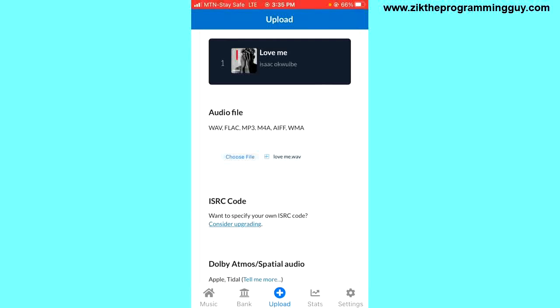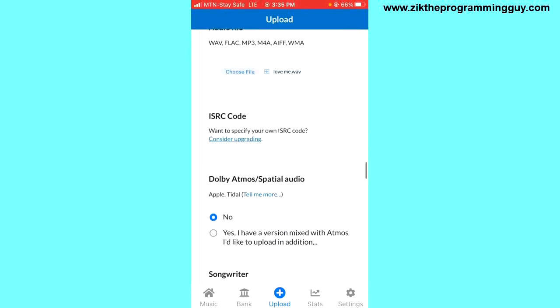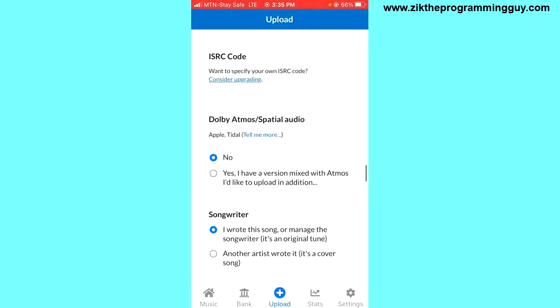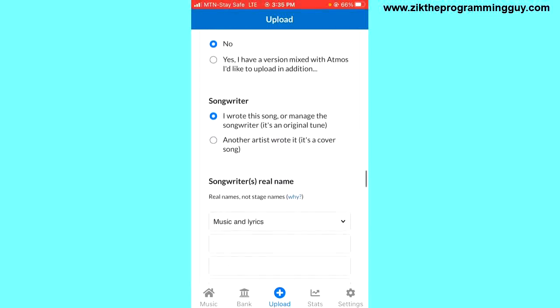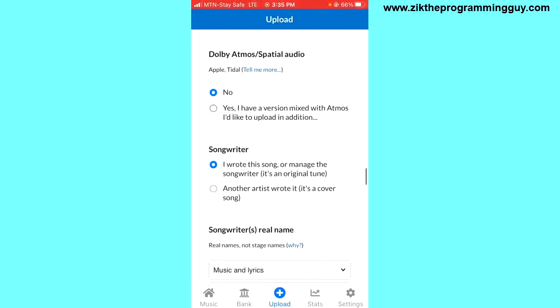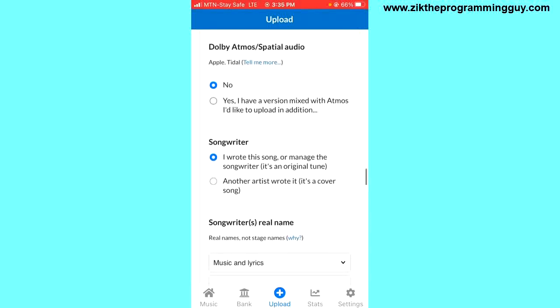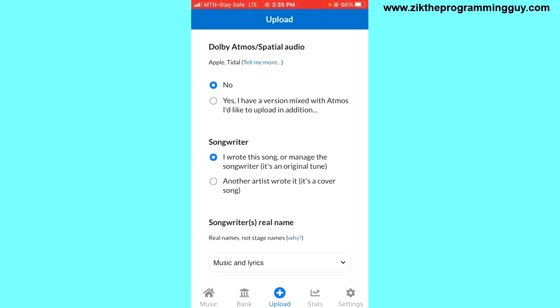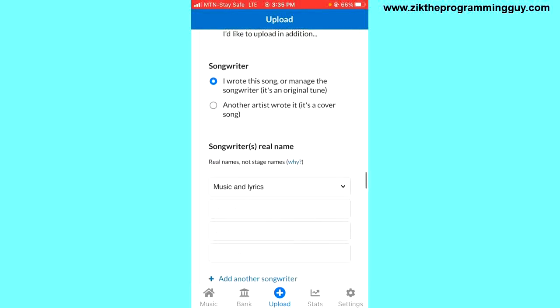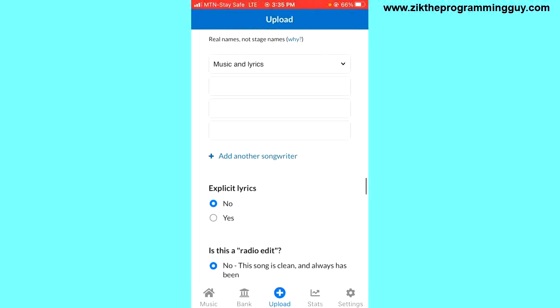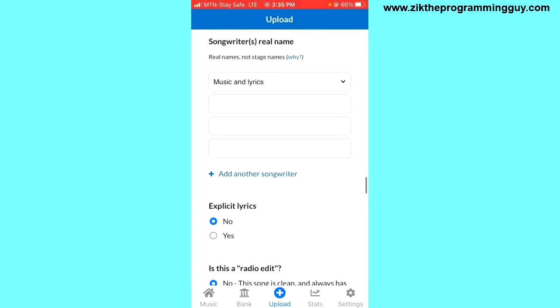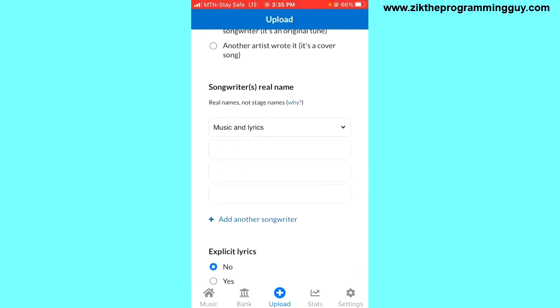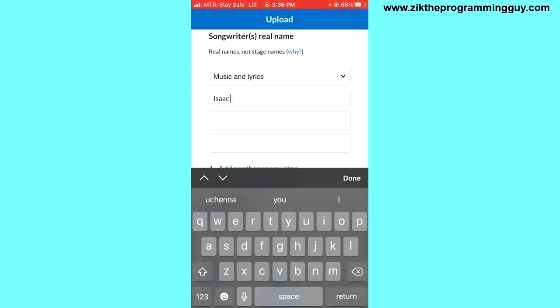For the songwriter, if a songwriter wrote the song for you, you can choose another artist wrote the song. Or if you wrote it yourself, you have to select 'I wrote this song' and move on. This is the part where you have to enter the songwriter's name. Since I wrote the song, I'll enter my name, my middle name, and my last name.